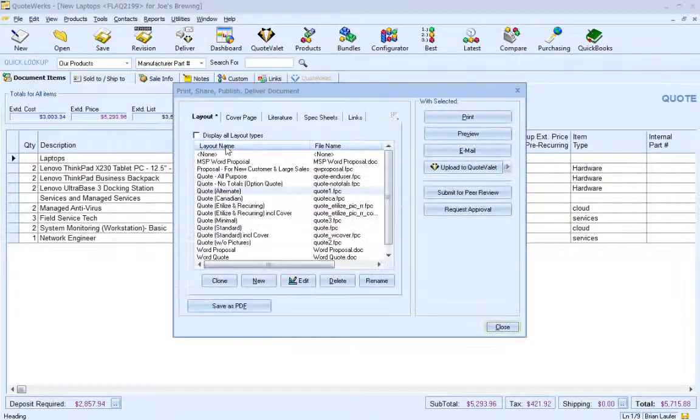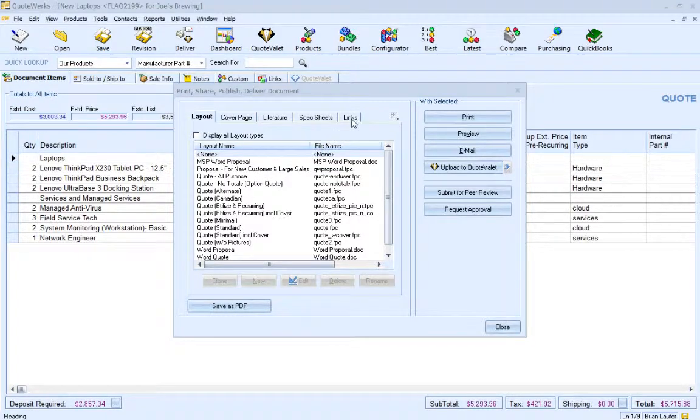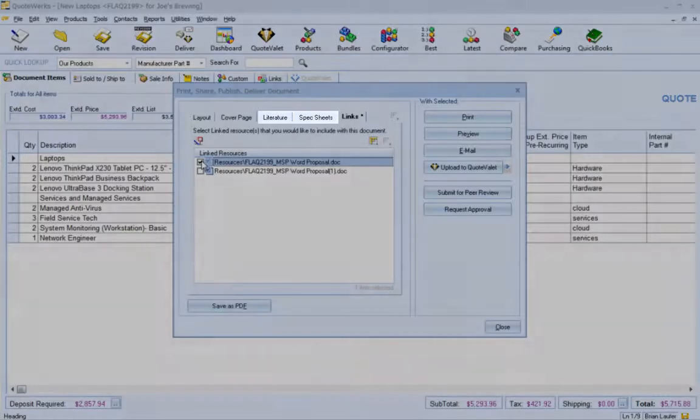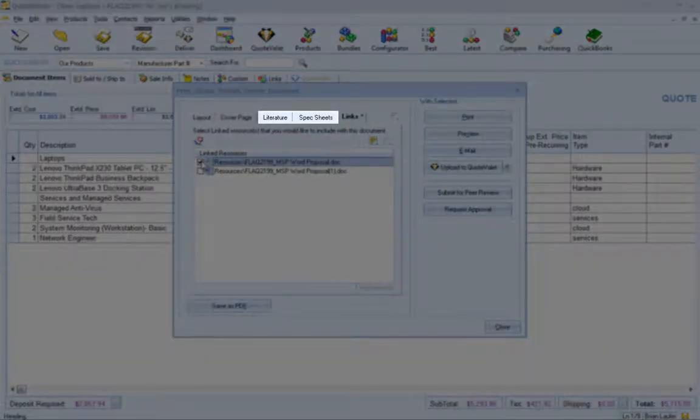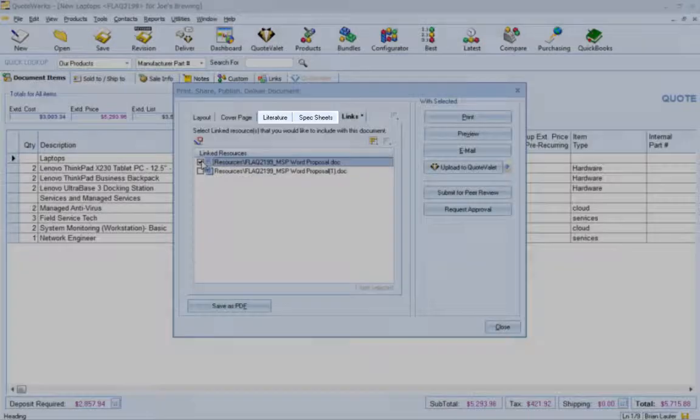Now let's use QuoteValet to deliver the proposal to my client. I am going to select None for my layout and select my unmerged Word document on the Links tab. I could still select Literature Inspect Sheets if I needed to.